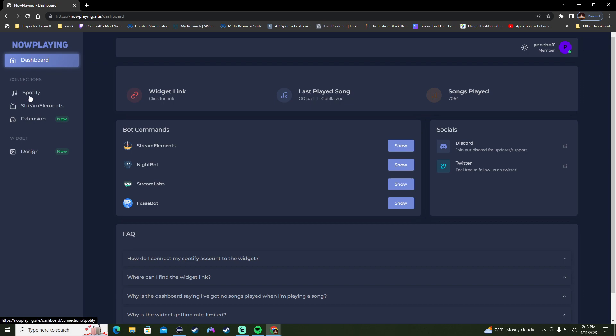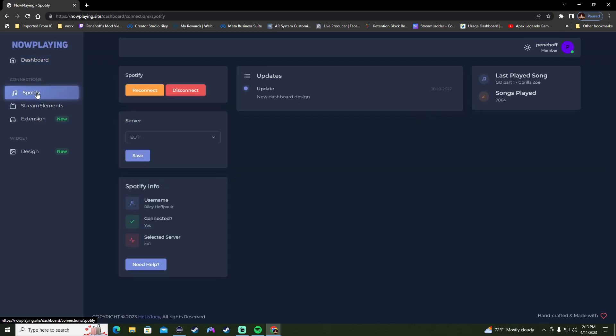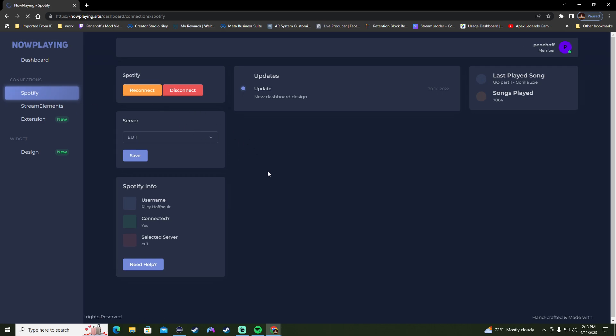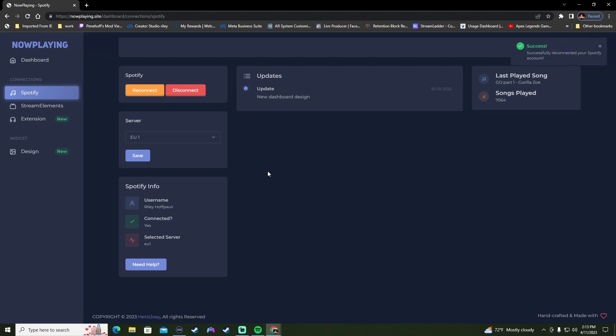Now what you want to do once you get in here is you want to click on Spotify here and you want to link your Spotify account. Mine says reconnect, but I do believe mine is connected, but I'll hit reconnect anyway. See, it automatically connects mine there.